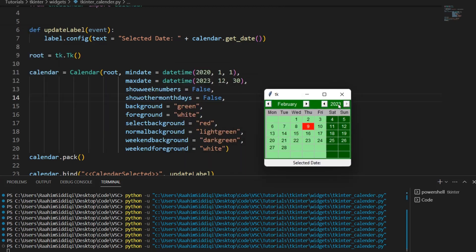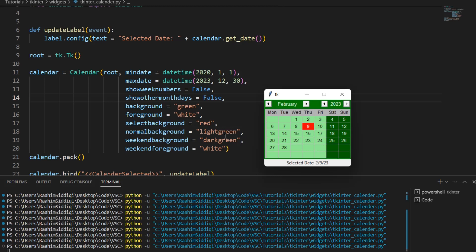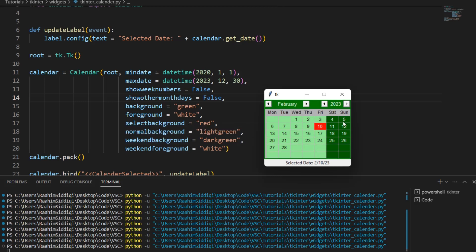Background is basically the strip over here. Foreground is the text color on this strip. Select background is the background of the currently selected date. Normal background is background of the normal dates, these dates that you see here. All of these they're light green. Then weekend background is this, the weekend dates. Then weekend foreground is the text color on these dates. So that's basically the gist of it and there's obviously more of these that you can see.